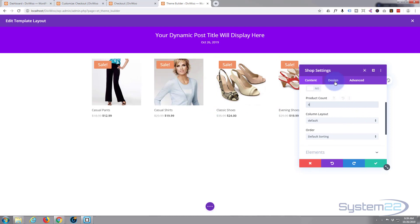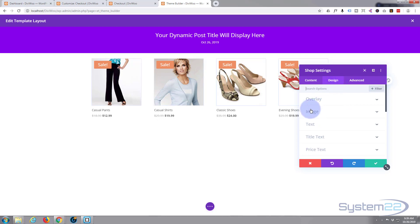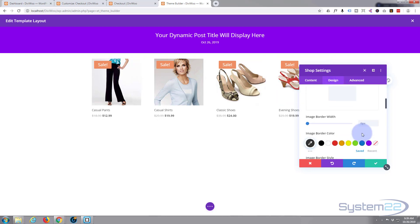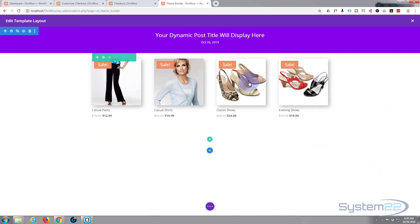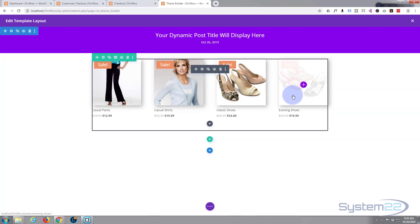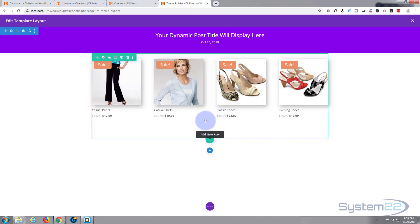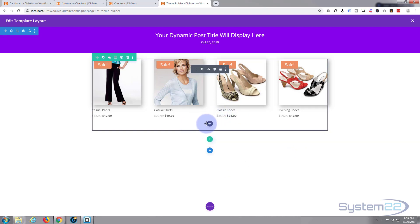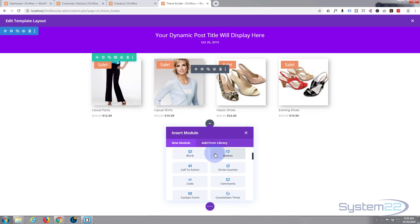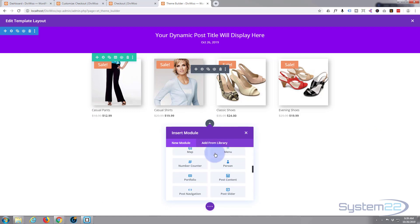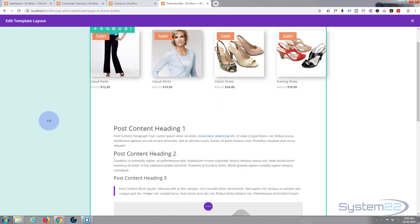The column layout default is fine. Let's give those product images a little bit of box shadow — go to the Design tab, scroll down to Images, and add a little box shadow. That's fine. Now, the main thing we want is to be able to check out from here and have the checkout info displayed on the page. Let's add another row and put in a module. To make all of these WooCommerce things work, you have to add a Post Content module.